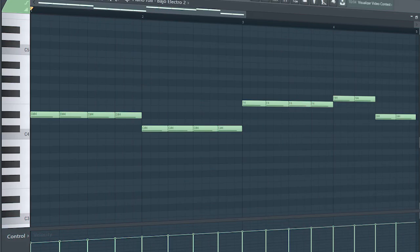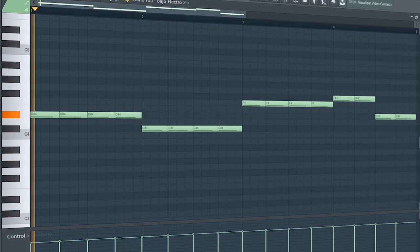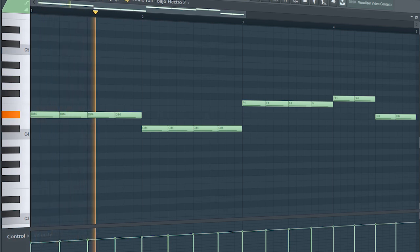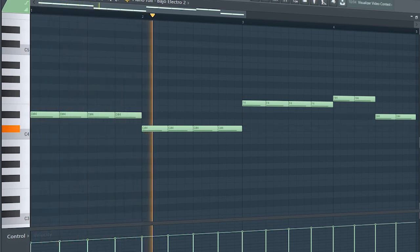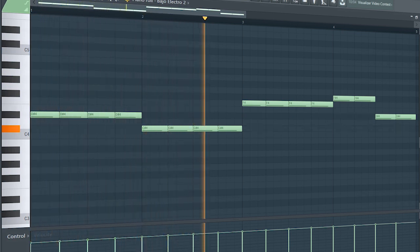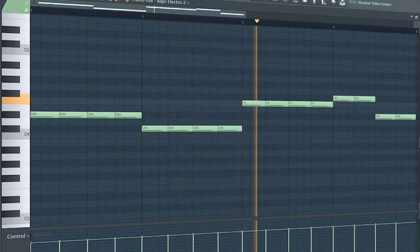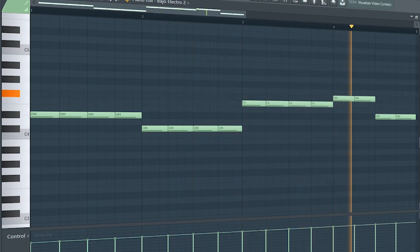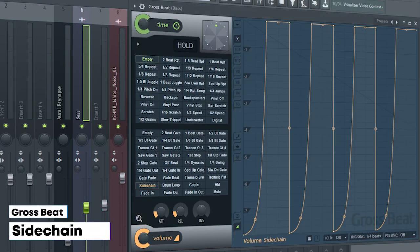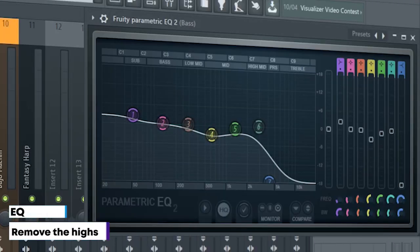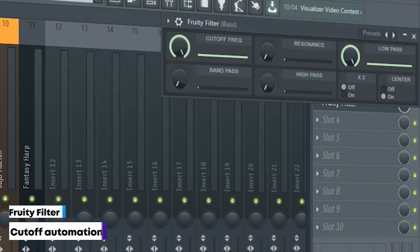Guys, this is the drop bass. I sidechained it, added some EQ, and a Fruity Filter for a cutoff automation.